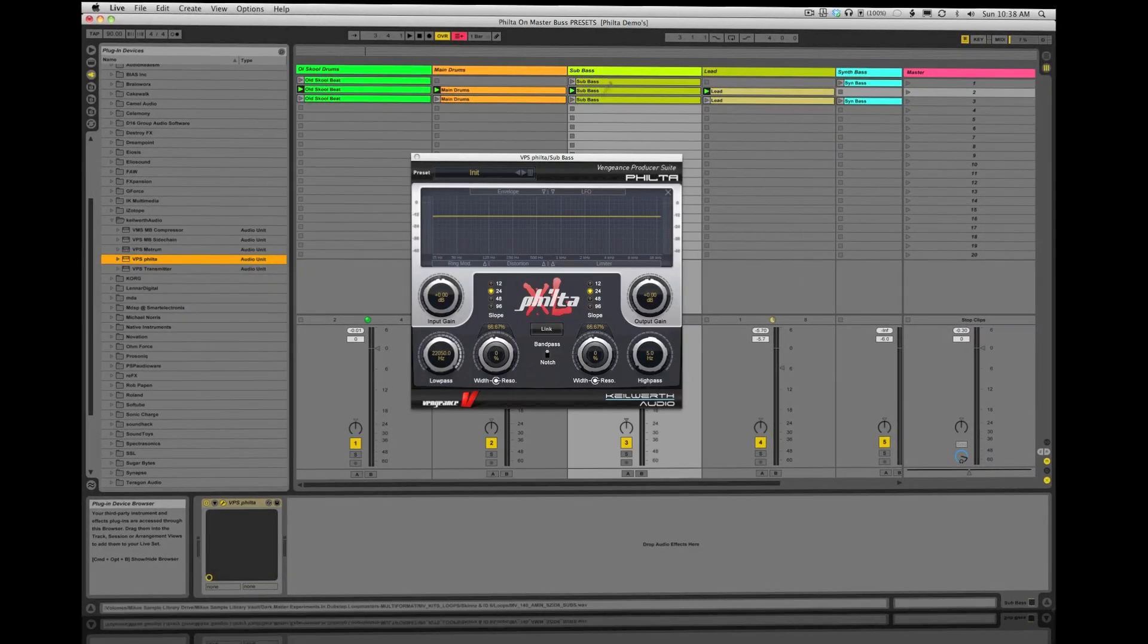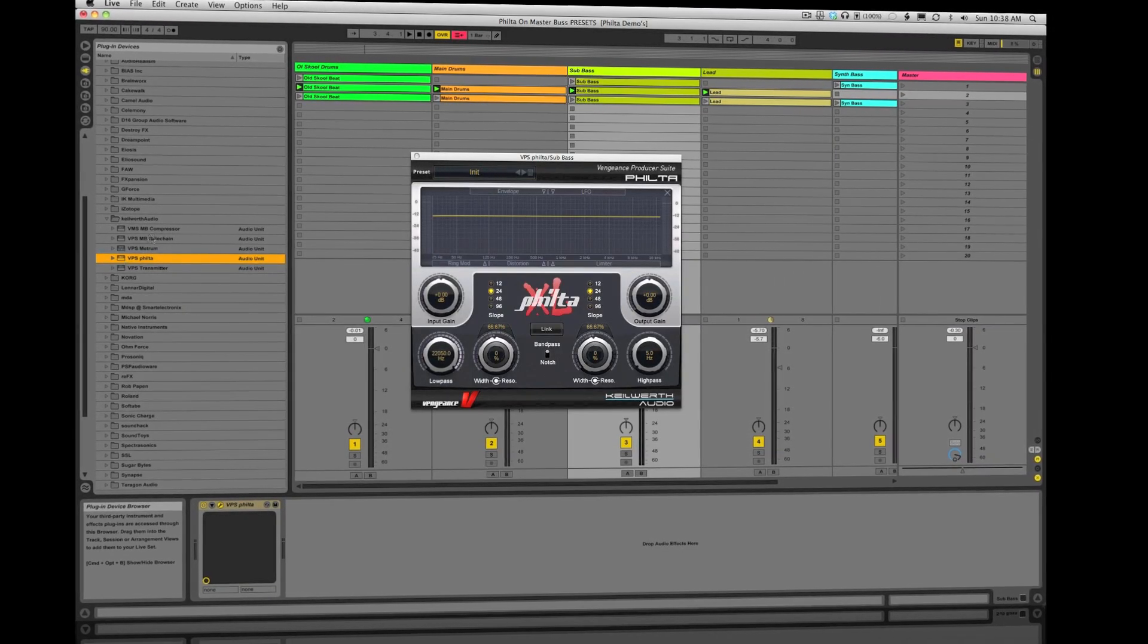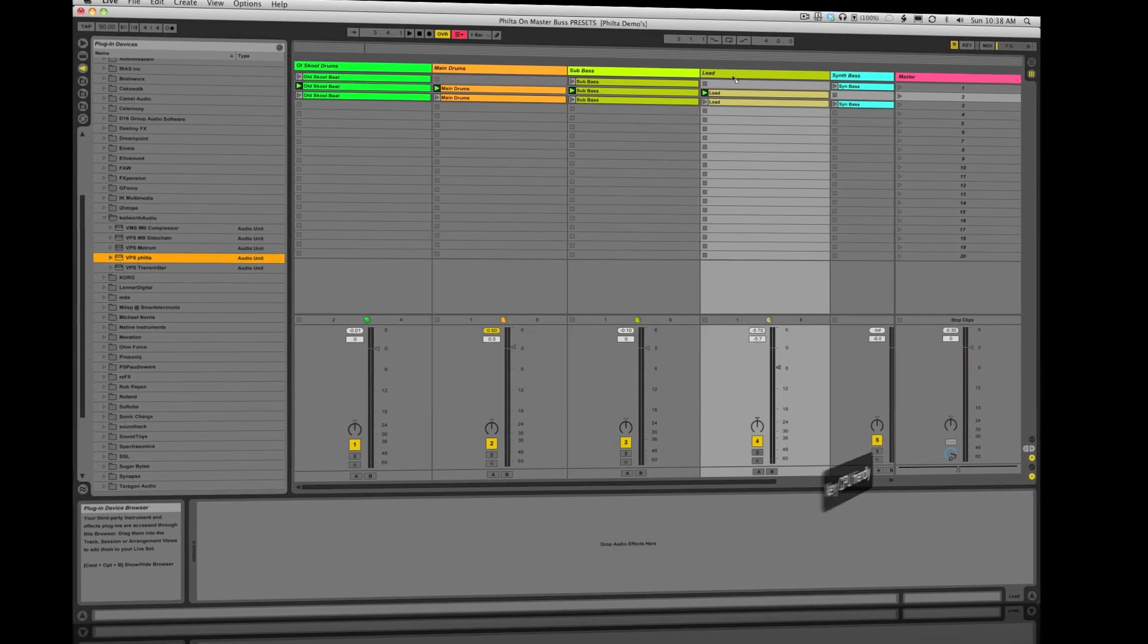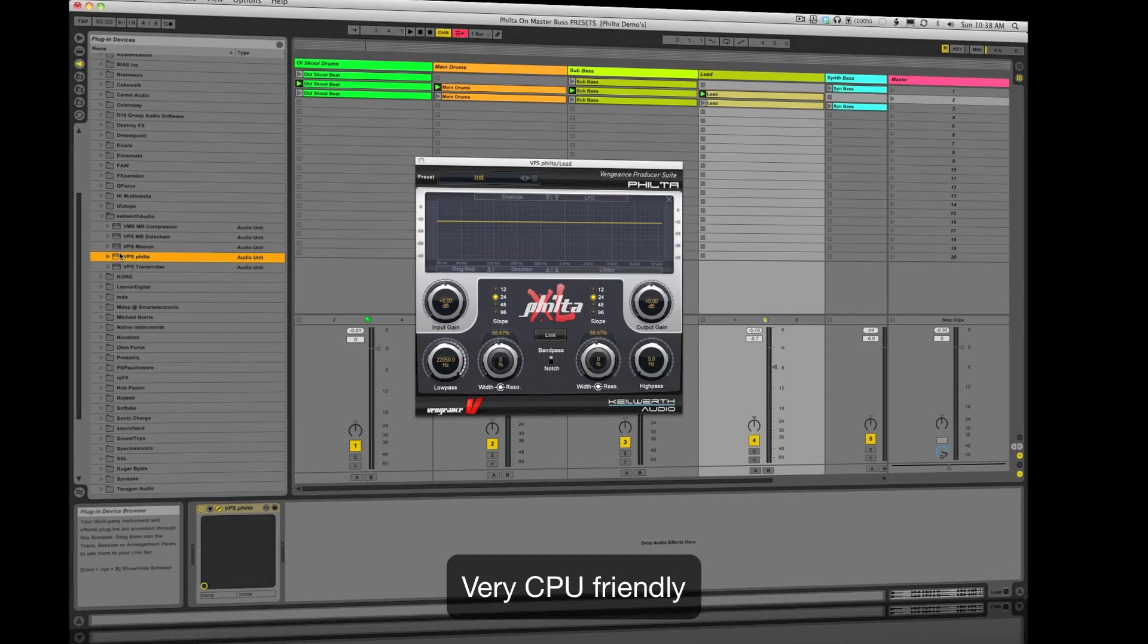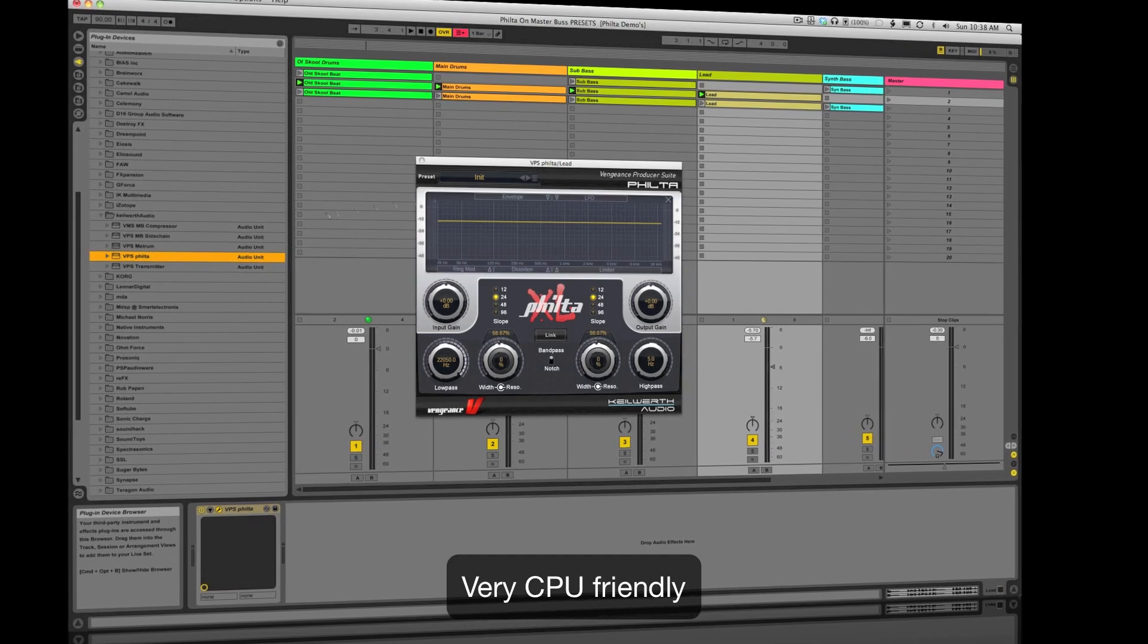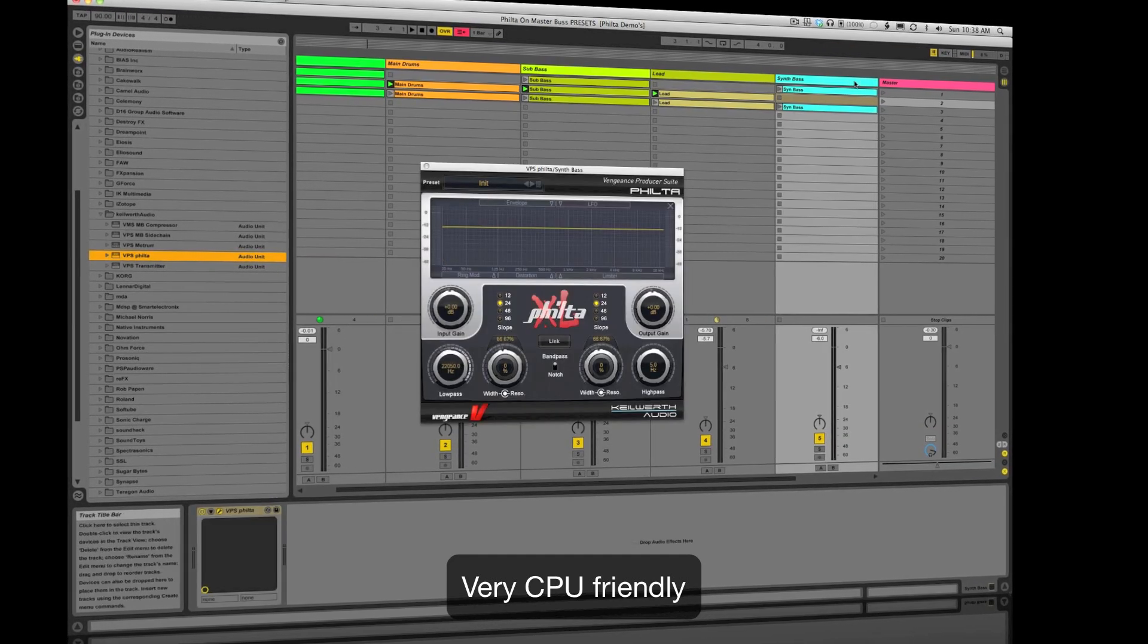As you can hear, Filter XL sounds fantastic, and best of all, it uses very little CPU, which means you can have various instances of Filter XL on nearly every track in your session.